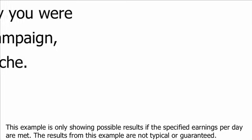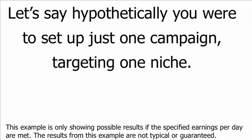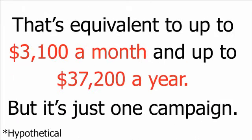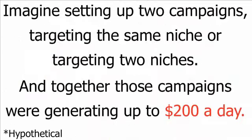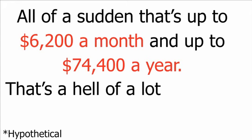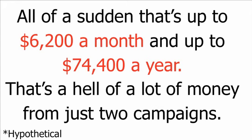In just under 24 hours, you can swoop in under the radar and tap into your first instant profit surge. Let's say, hypothetically, you were to set up just one campaign targeting one niche, and that campaign was to generate up to $100 a day. That's equivalent to up to $3,100 a month and up to $37,200 a year. But it's just one campaign. Imagine setting up two campaigns targeting the same niche or targeting two niches, and together those campaigns were generating up to $200 a day. All of a sudden, that's up to $6,200 a month and up to $74,400 a year. That's a hell of a lot of money from just two campaigns.